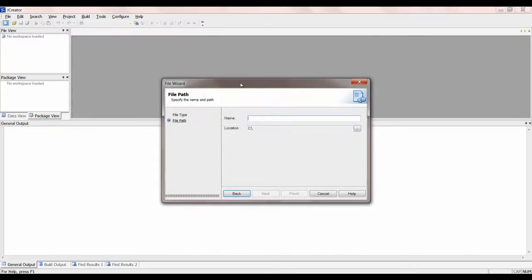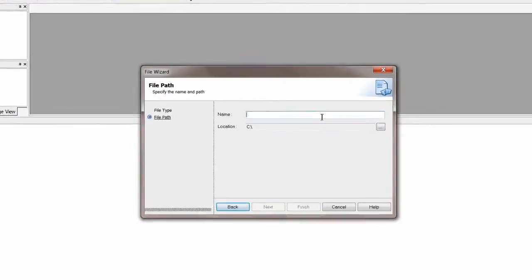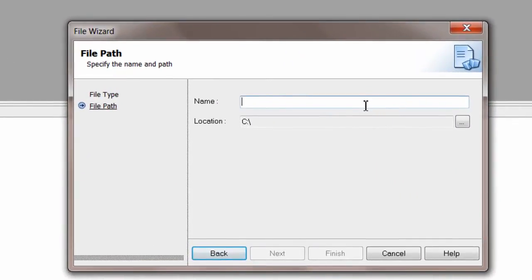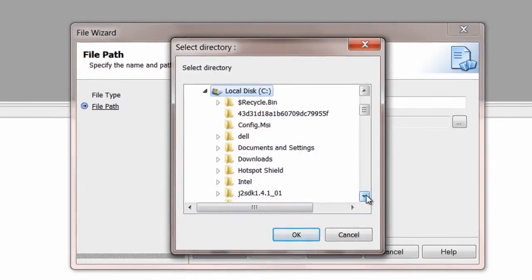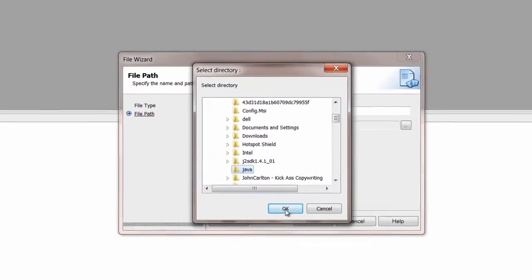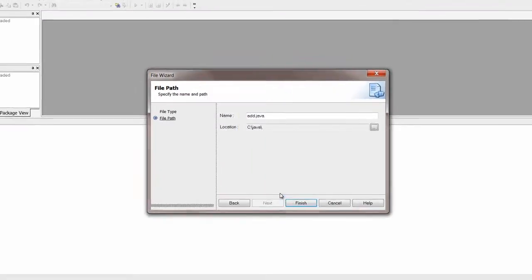Today let's write a Java program to add two numbers using a constructor as well as a member function. Let's see both methods of writing the program.